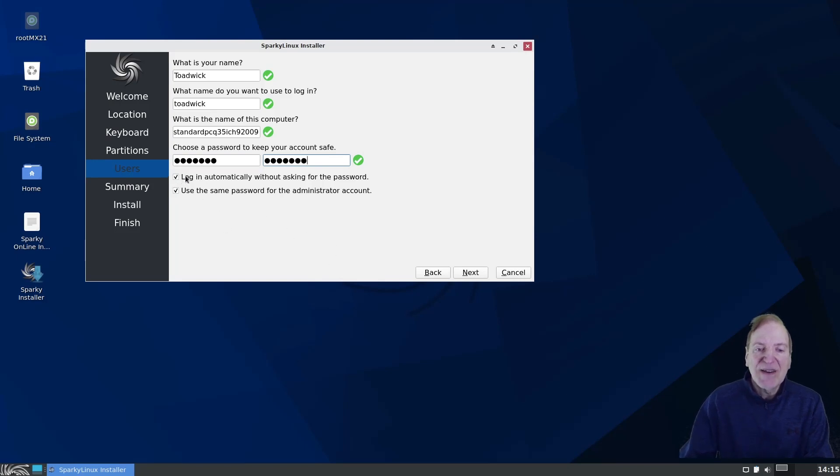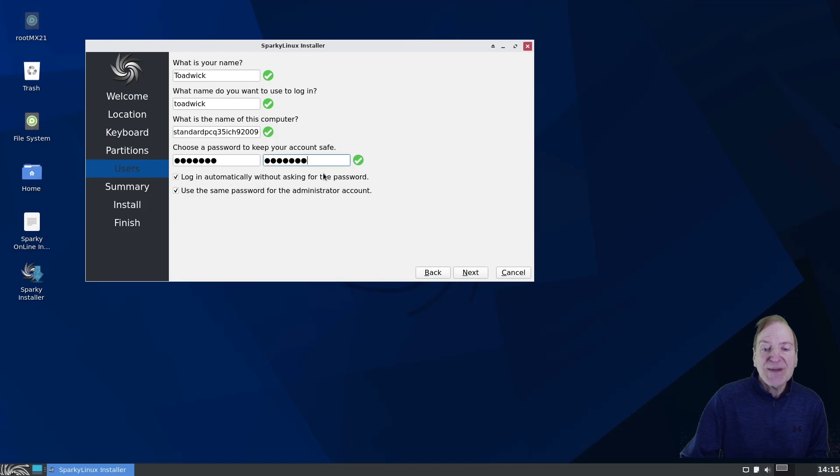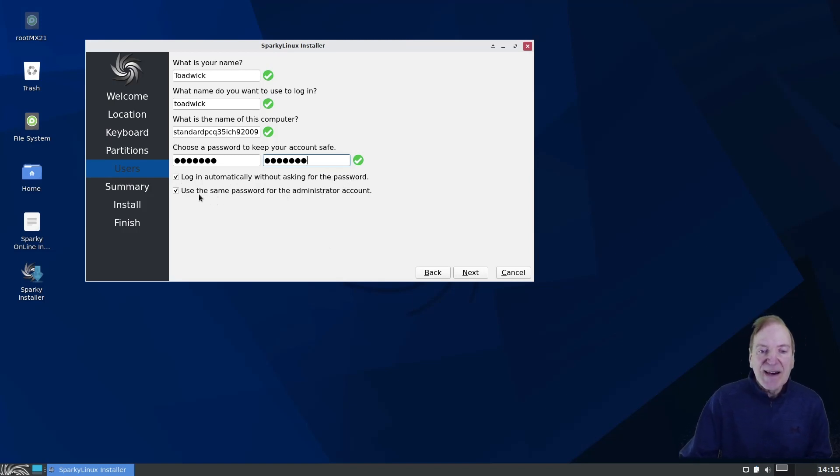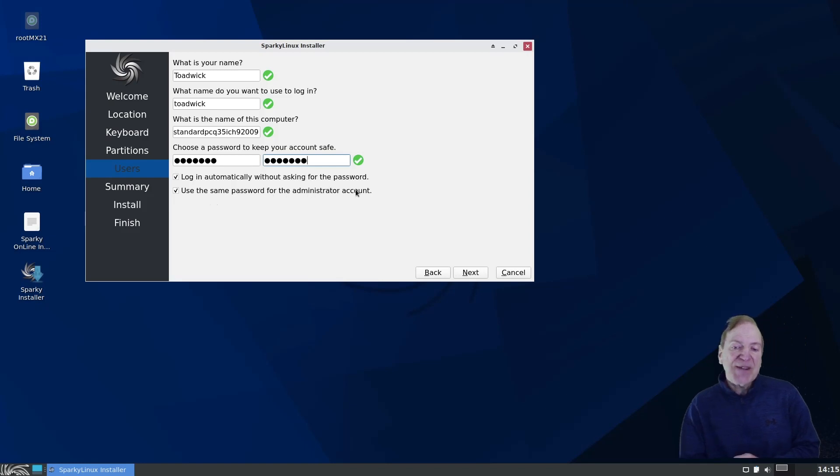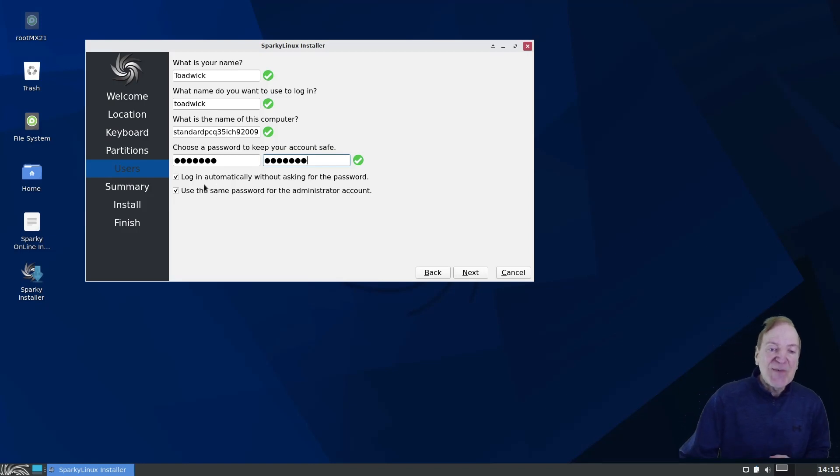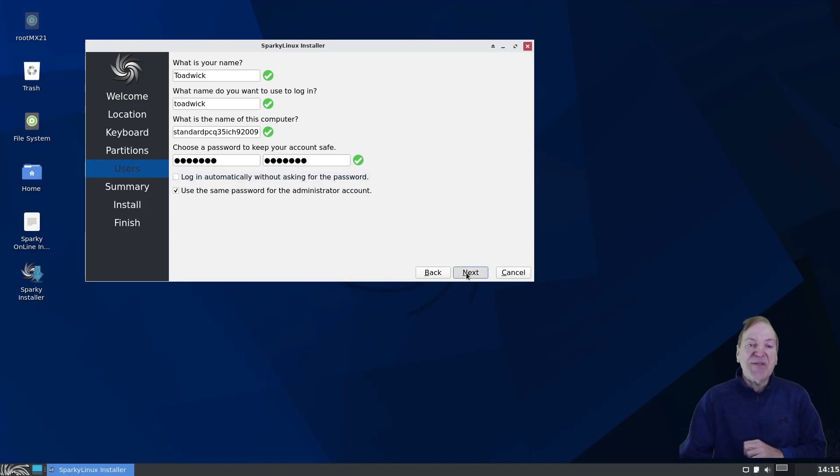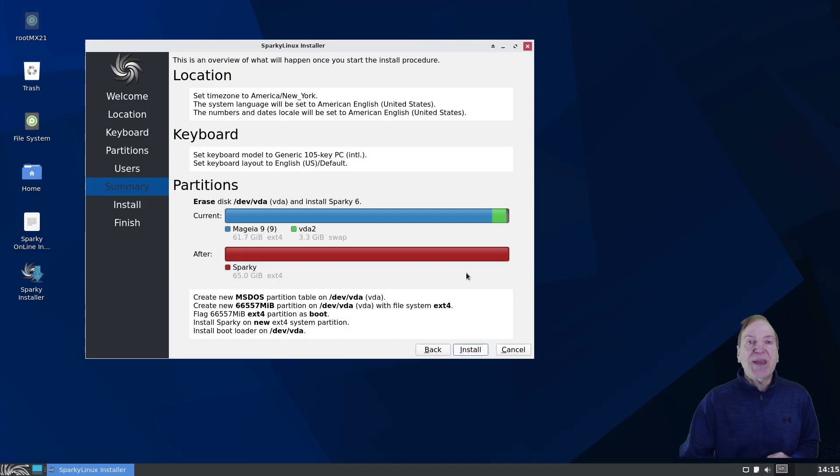And by default it's set to login automatically without asking for the password, which is cool. I'm good with that. And same password with the admin account. I'm good with that too. But I think I'm going to uncheck the login automatically, just so we can kind of see the login screen for the sake of the look.